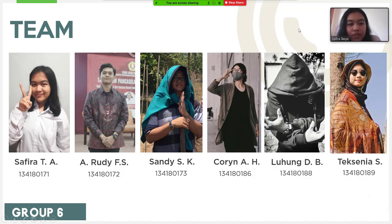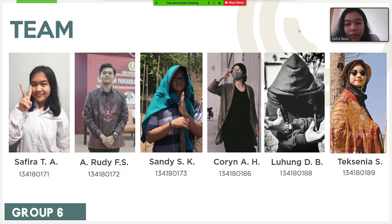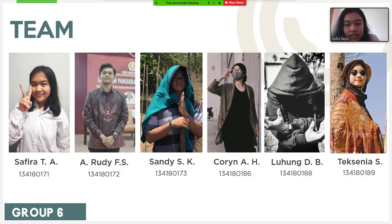The first one is Safira Tasha, with student number 171. Ahmad Rudi, with student number 172. Sandi Setiawan, with student number 173. Karen Adelina, with student number 186. Luhum Dharma Bhakti, with student number 188. And Tekseniya Saswati, with student number 189.